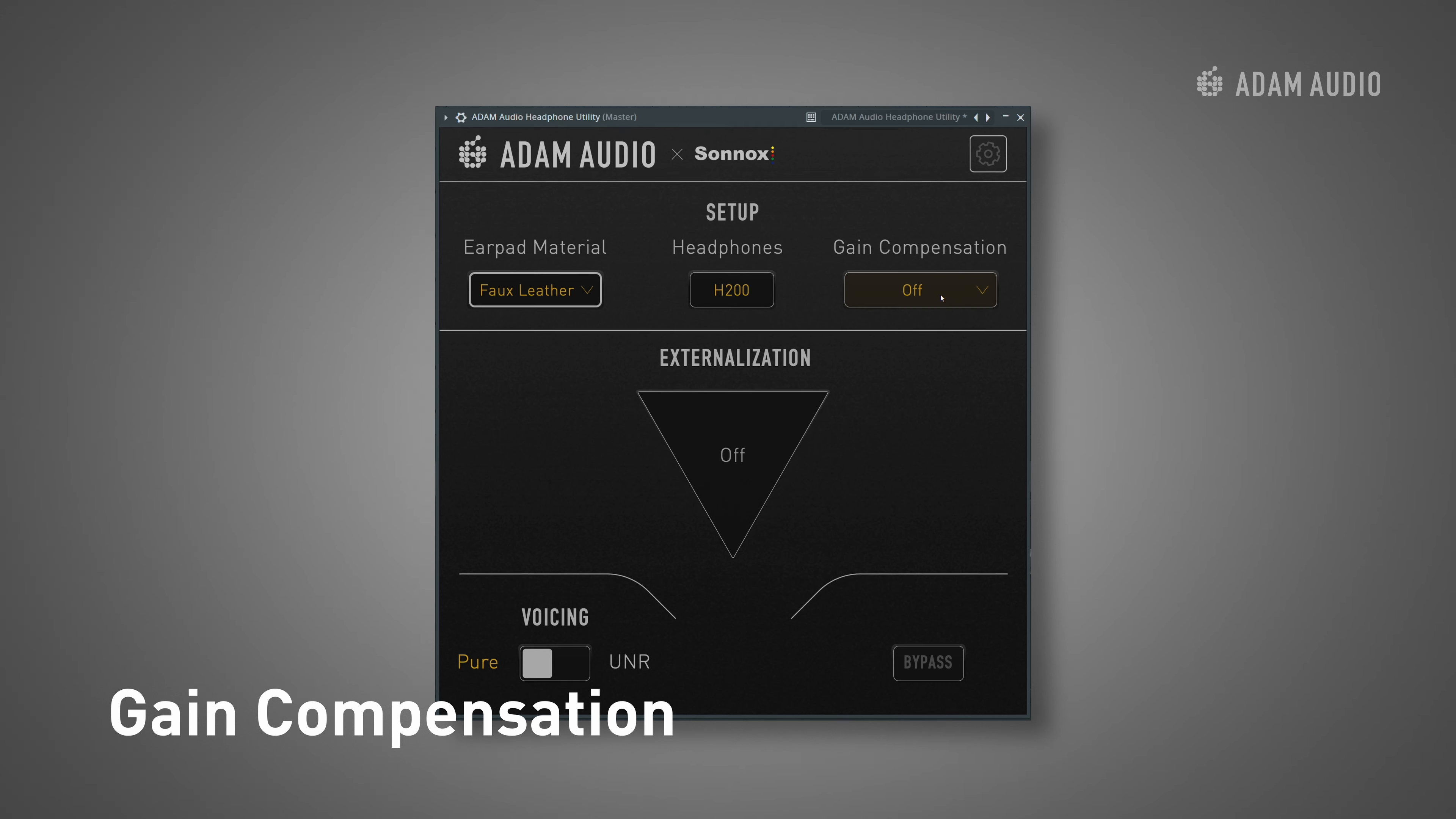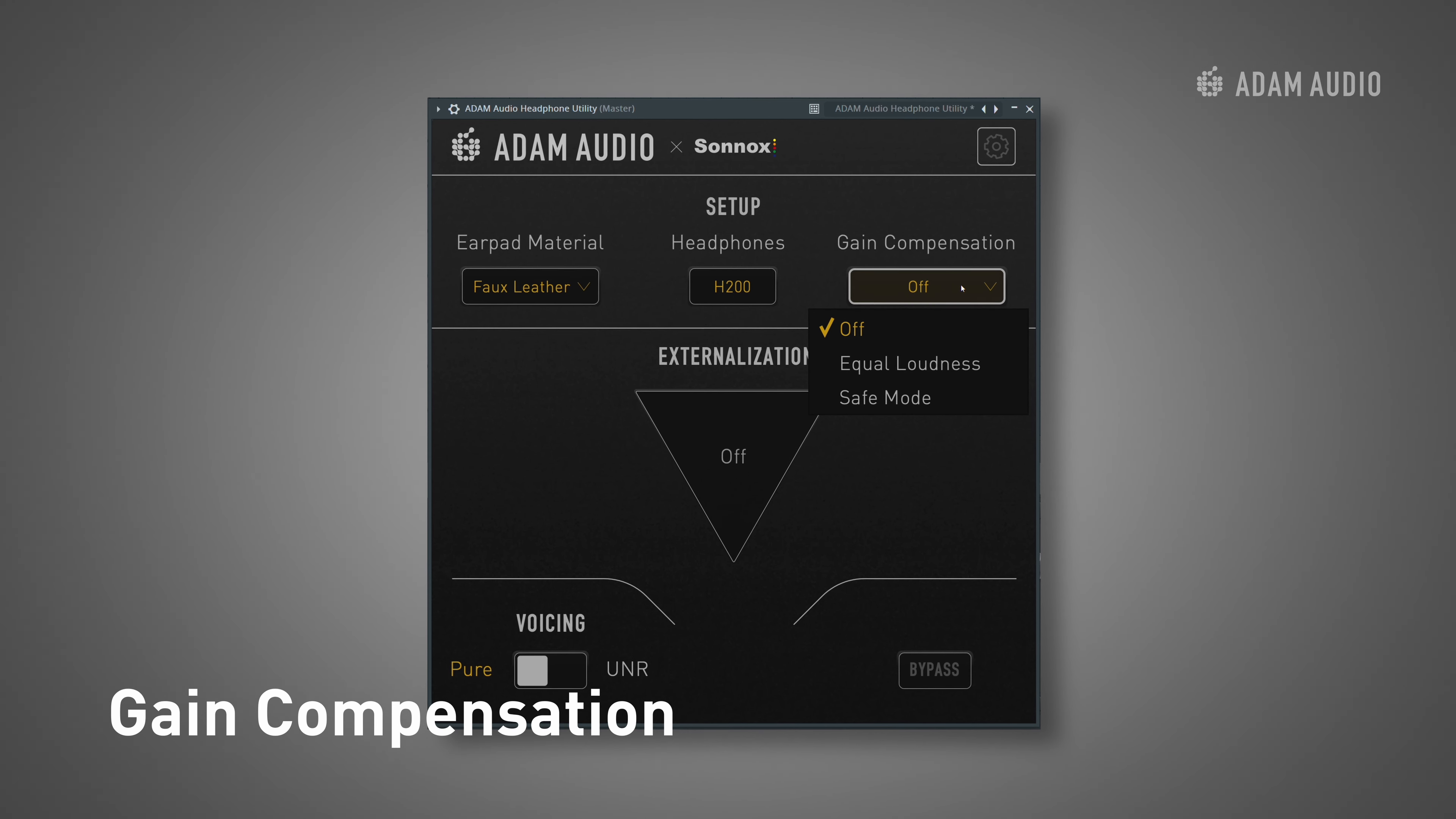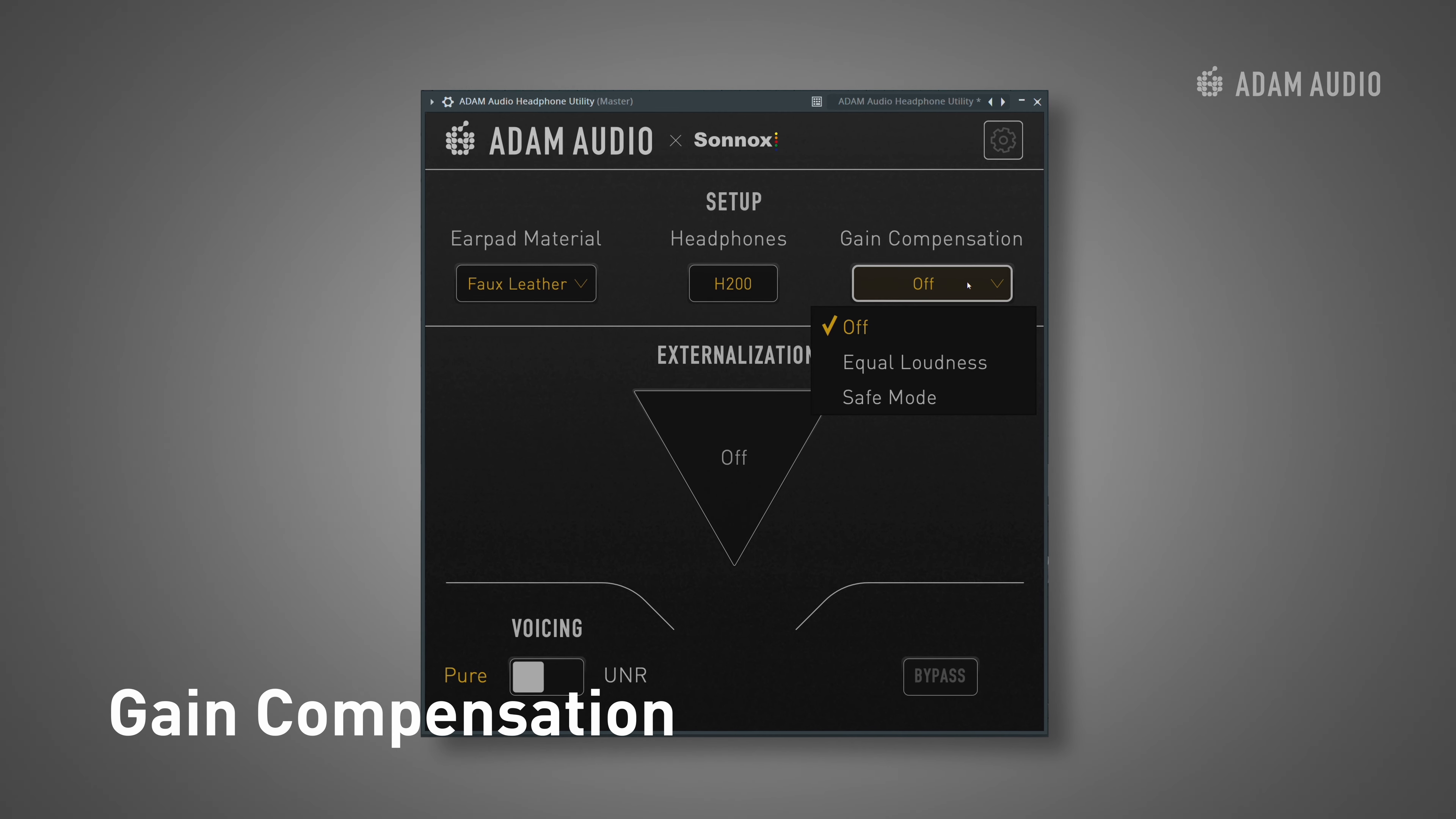Gain compensation accounts for this and the headphone utility offers three options. The default setting is off. In this mode, no gain compensation is applied but it differs from bypass as the EQ applied by the earpad material selector is still active.